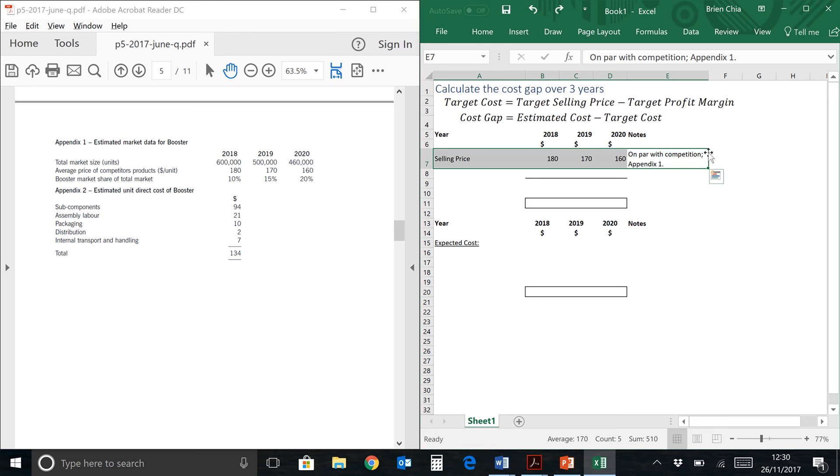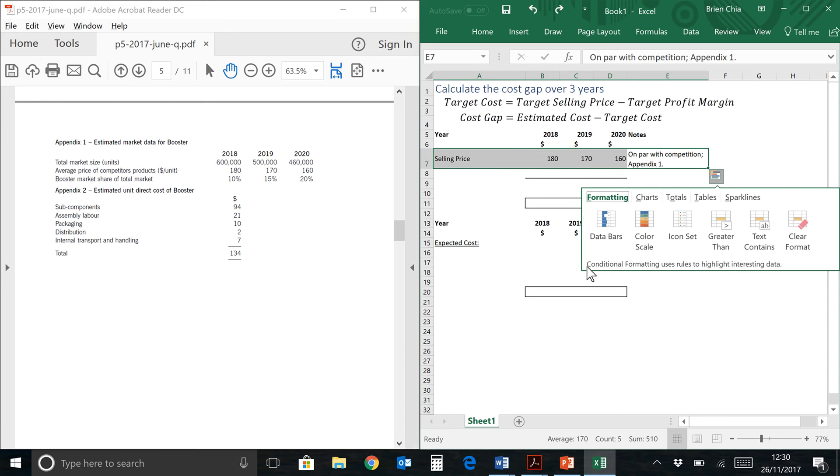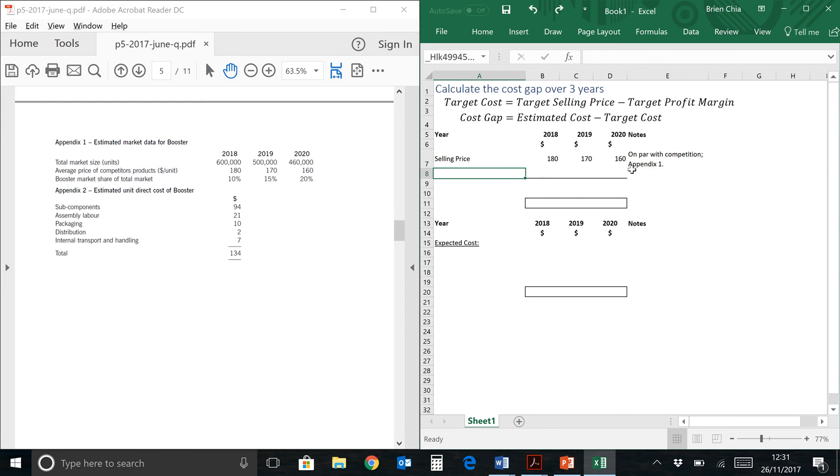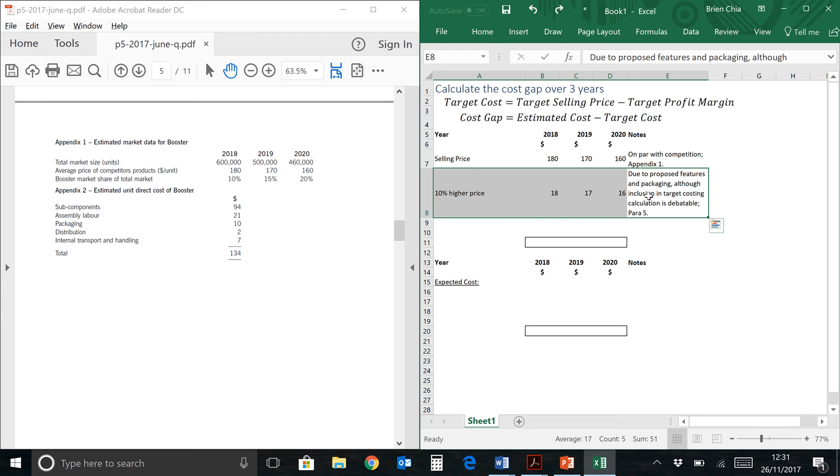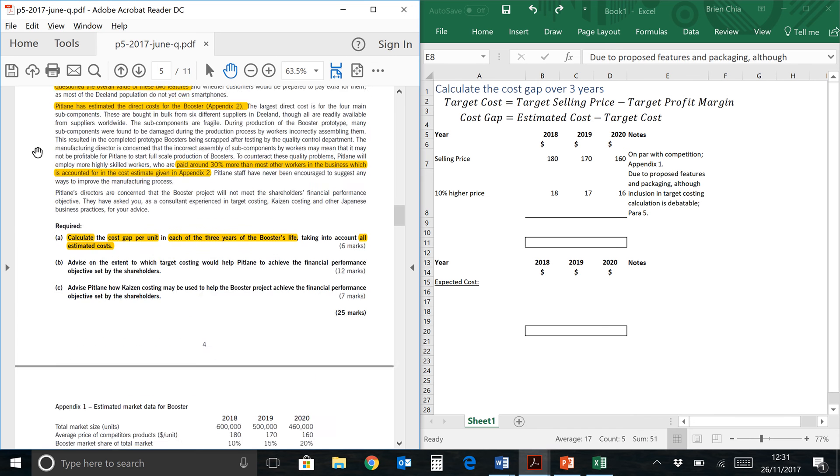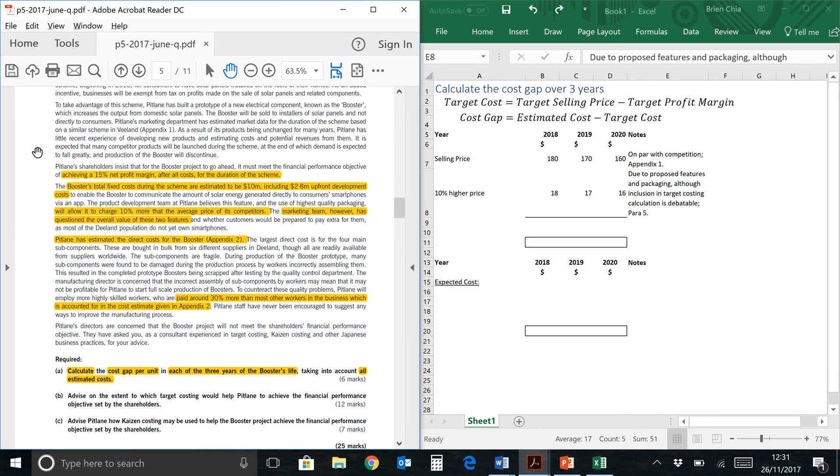How do we read this formula? I have my notes on the far right of the calculation. So this would be on par with competition. Selling price, as you see, it deteriorates because the average price of the components by your competitors over here also deteriorates. So that's from appendix 1. There is a 10% higher price. Now the examiner's answer for this question includes the 10% higher price within their target costing computation. As you can see, my note over here, due to proposed features and packaging, although the inclusion of target costing is debatable. That's my note, because I would prefer that when you do a target costing computation, we be a bit more prudent.